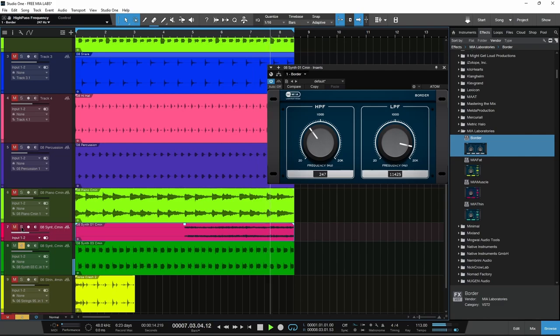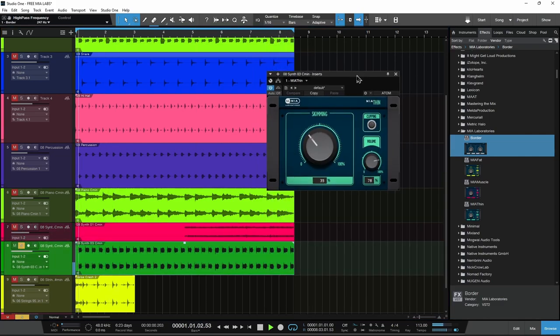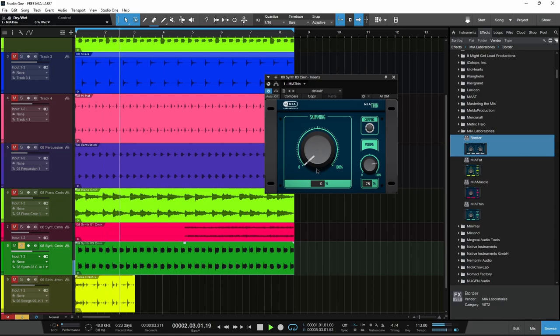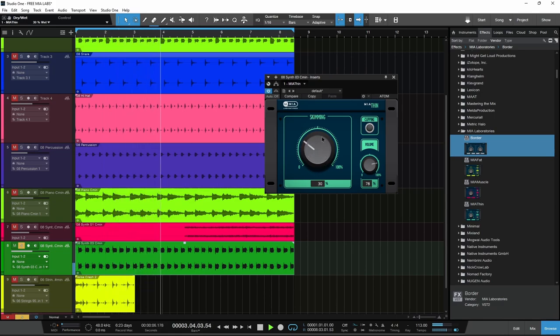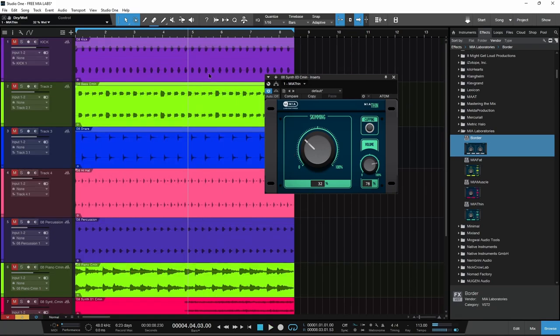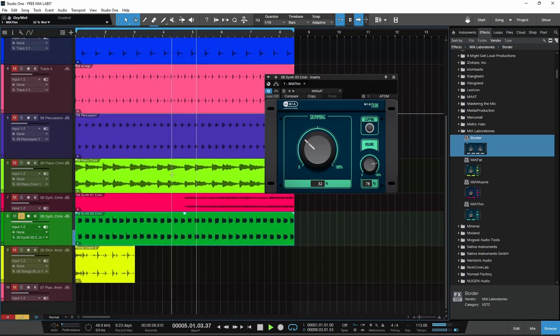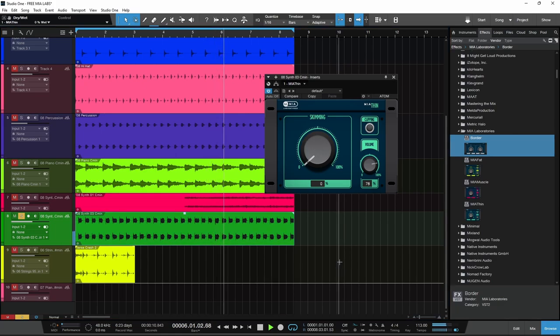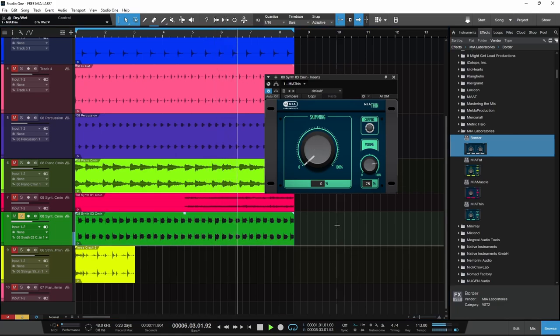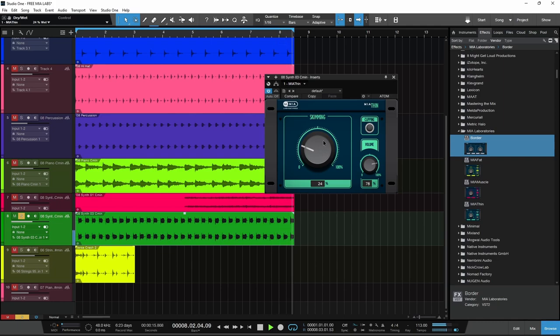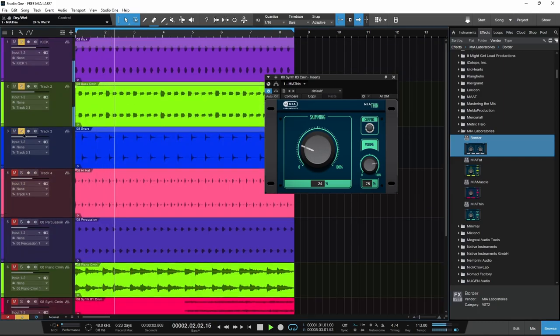Another synth right here, using Thin on this as well. Cuts out some of that low end, lifts it up a bit, just so it doesn't conflict with our kick and our bass. Pull that up a bit, there we go.